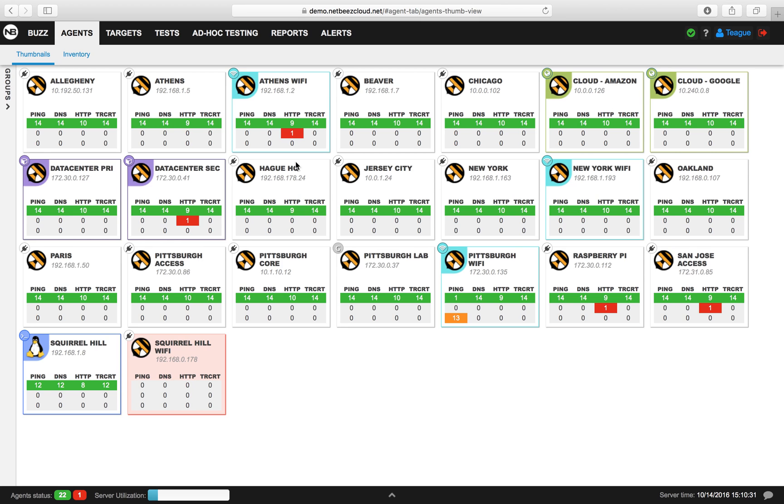The Mean Opinion Score takes into account three parameters, including jitter, packet loss, and latency.